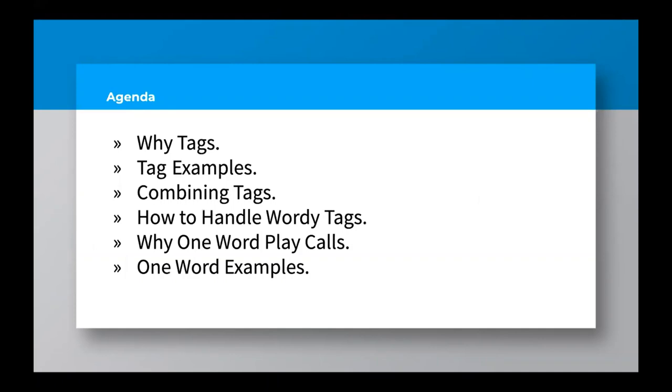Kind of the agenda for today: First, I want to talk why tags, why belief formation tags work effectively. Then we're going to go through a bunch of tag examples through my experience at Fairfield Christian, Elgin, and Fairborn. Then we're going to talk a little bit about combining tags and we'll give you a couple examples of that. How to handle wording tags for when things get a little too wordy and we have too many tags. Then we're going to get into why one-word play calls and one-word play call examples.